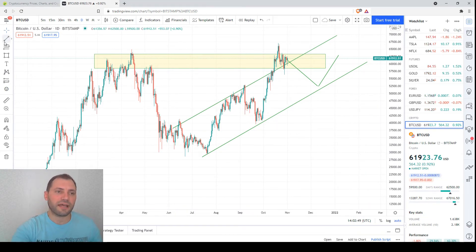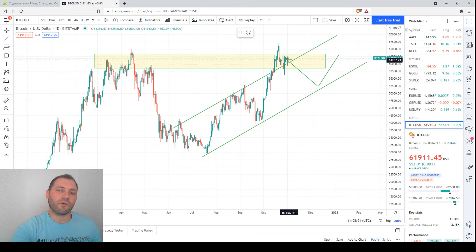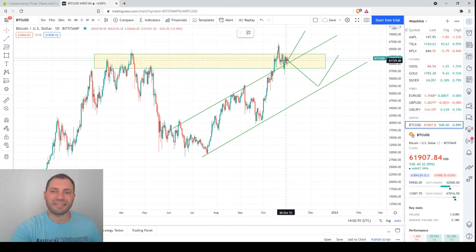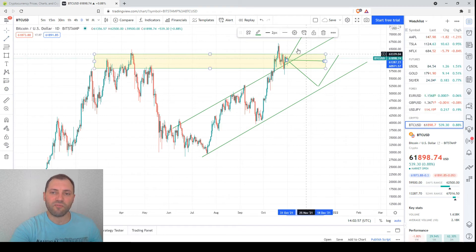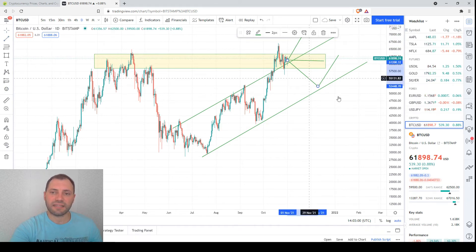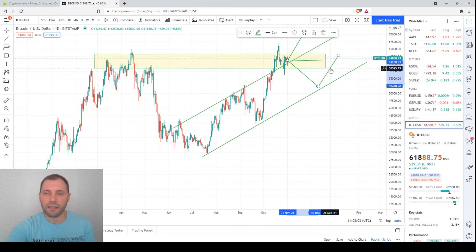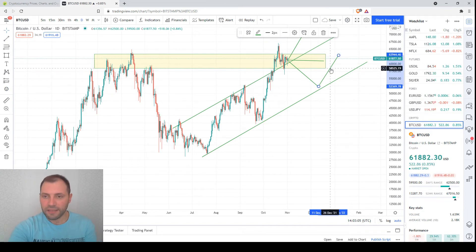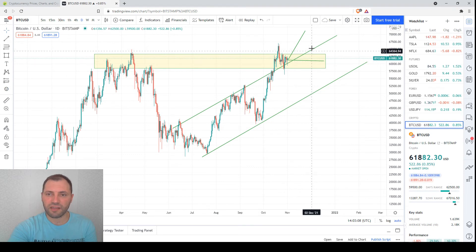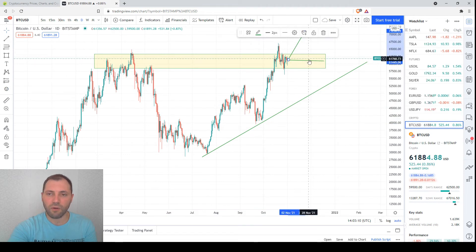If that decline happens, we could see a rebound from the lower line of the ascending channel and then renewal of the uptrend within it. At the moment this is the least likely scenario. The two most likely scenarios are: first, acceleration of the uptrend; and second, continuation of the sideways movement. Now let me remove these elements from the chart and switch to the four-hour time frame.